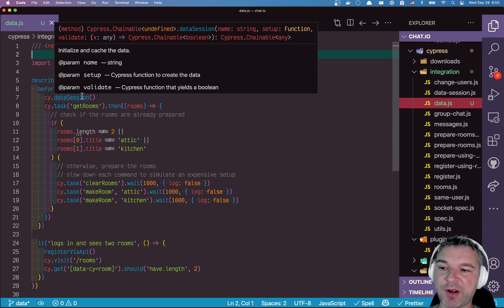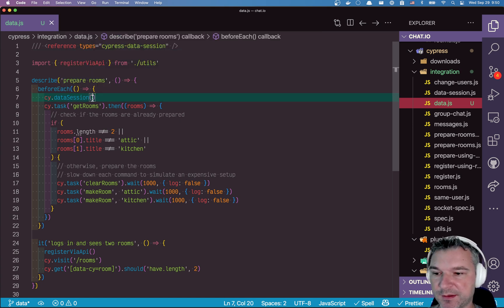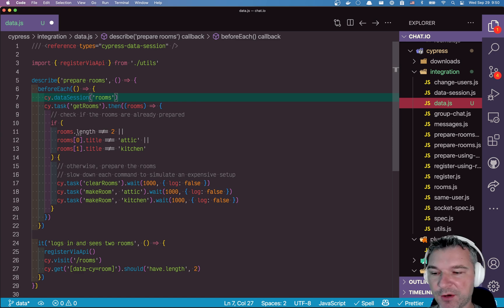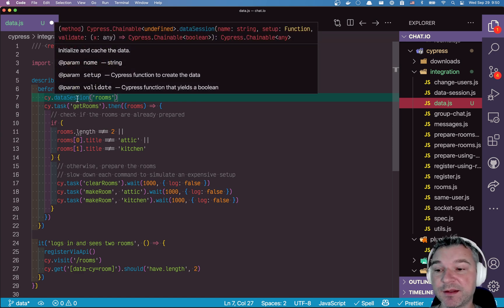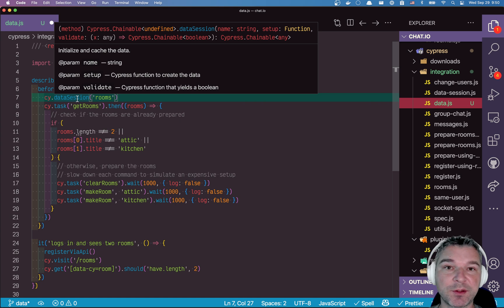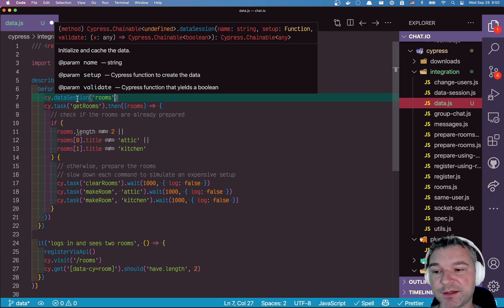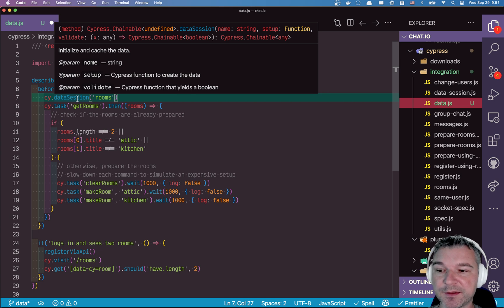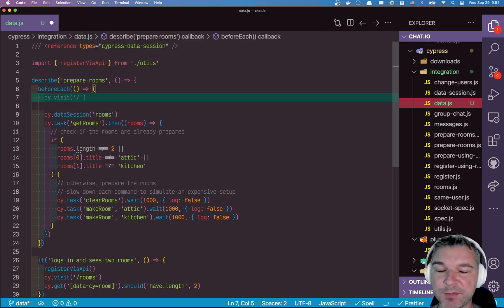So now the data session has a type. So we need three parameters, the name of that particular data. So in this case, I'll say rooms. And now I need two functions, right? One to set up the data if there is no data already. And another one is validate to check if existing data is still valid.